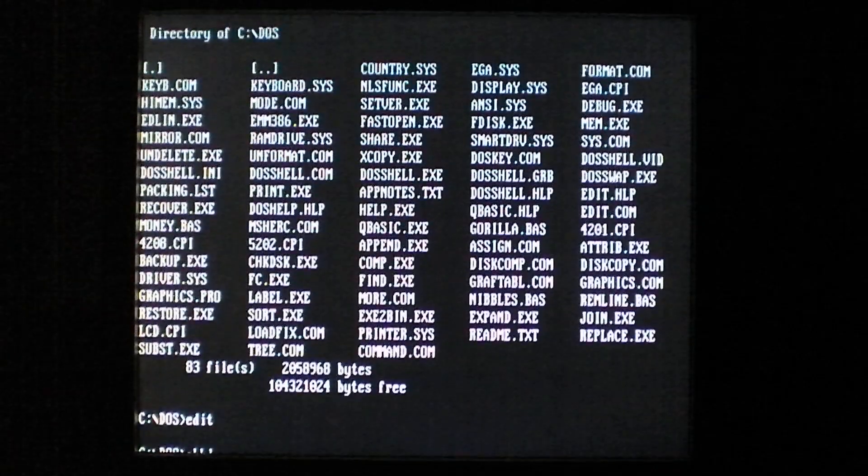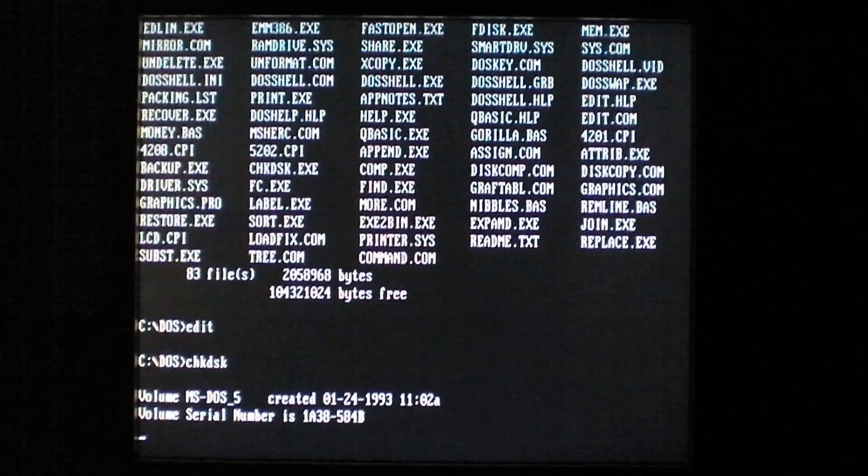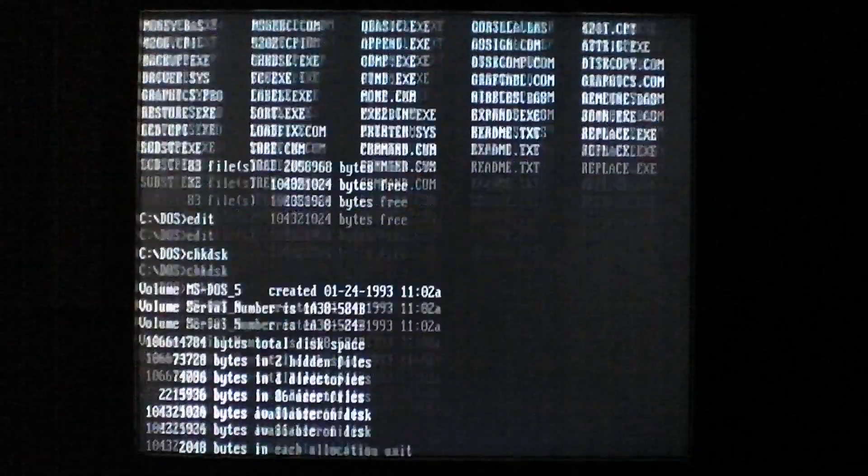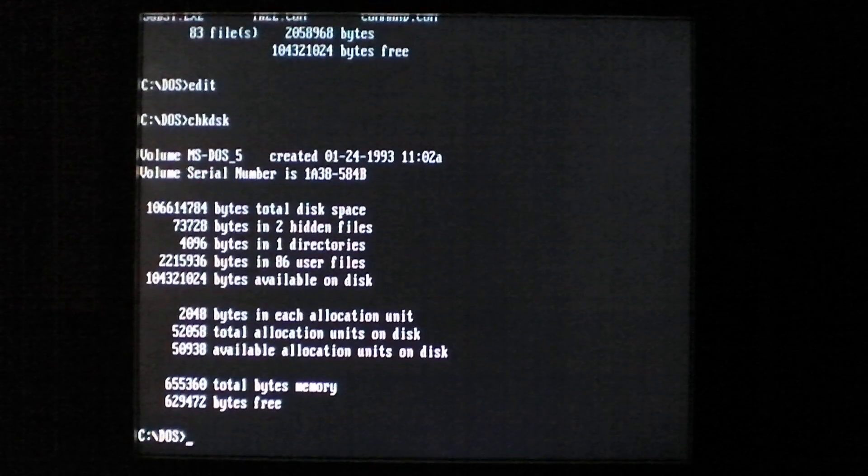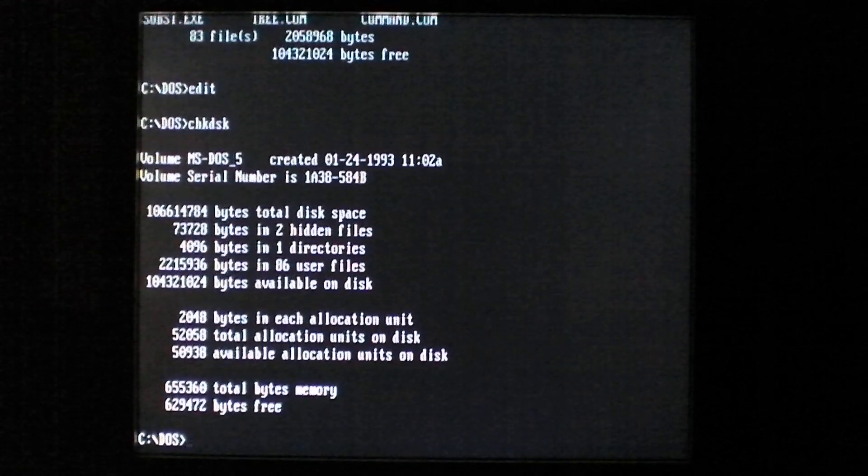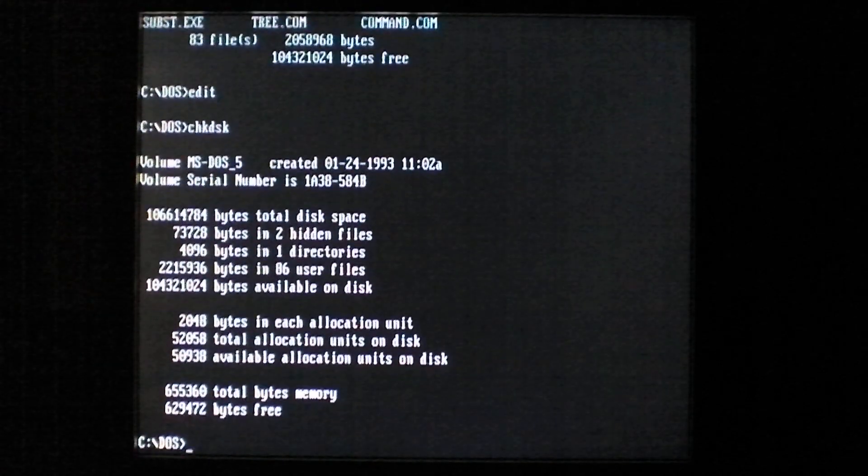Check disk. So yeah, that's about it for the Caxor DOS virus.